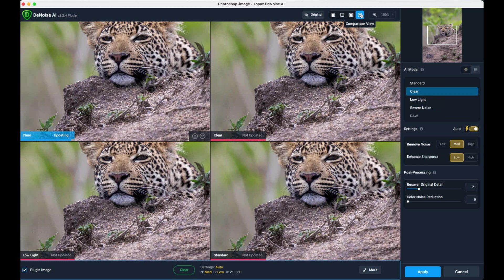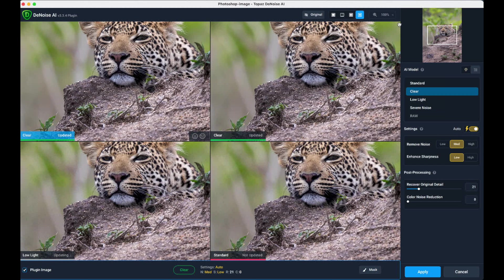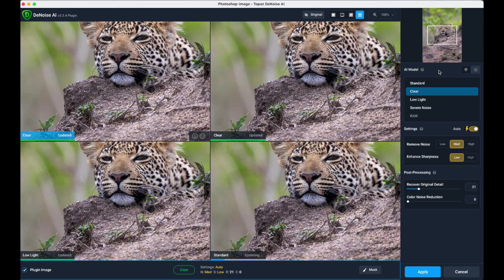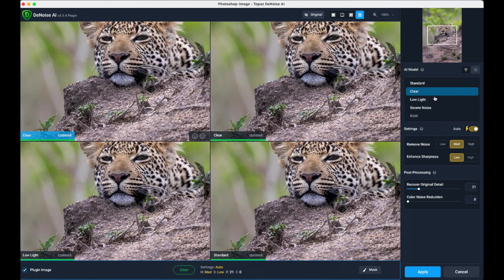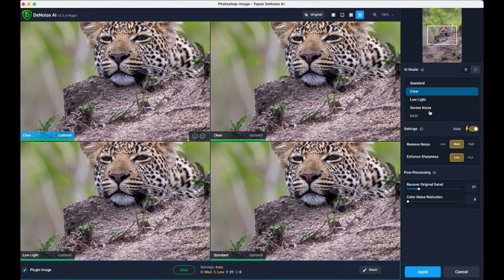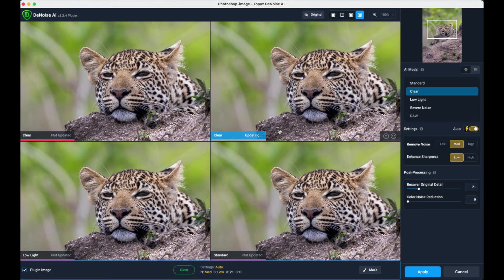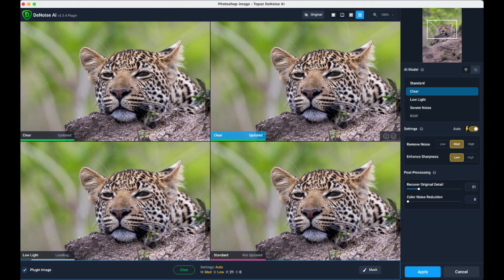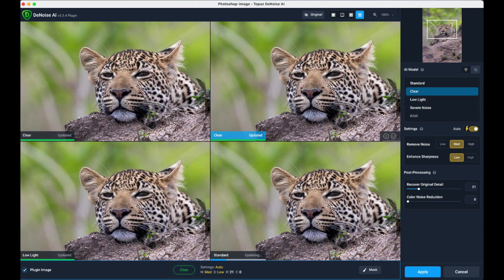If you look at the AI models here, it offers you several different models - four different versions of the image, each slightly different from the other: Standard, Clear, Low Light, Severe Noise. I don't really bother much about the title. I just look at the image and see what it's done to the image to decide whether it's processed correctly and whether it has done its job and removed the noise.